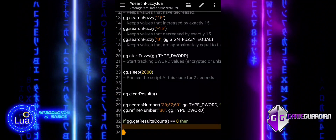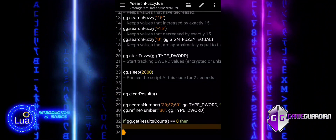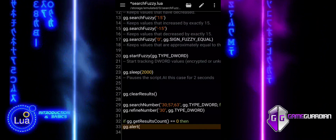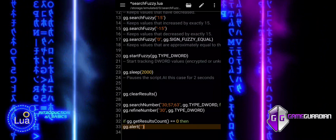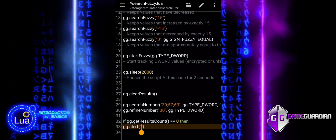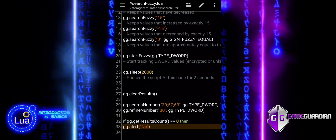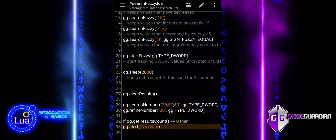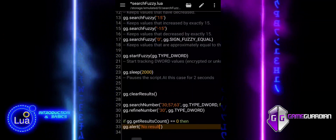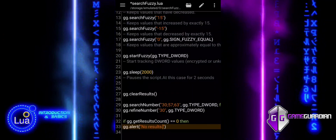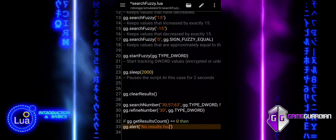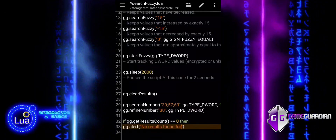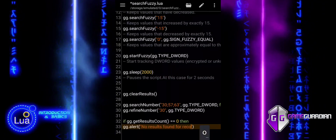After refining the search to keep only values matching 30, we check if any results were found using the getResultsCount function. If no results are found, the script displays an alert informing the user that the value might be encrypted and suggests switching to a fuzzy search to locate hidden or unknown values.